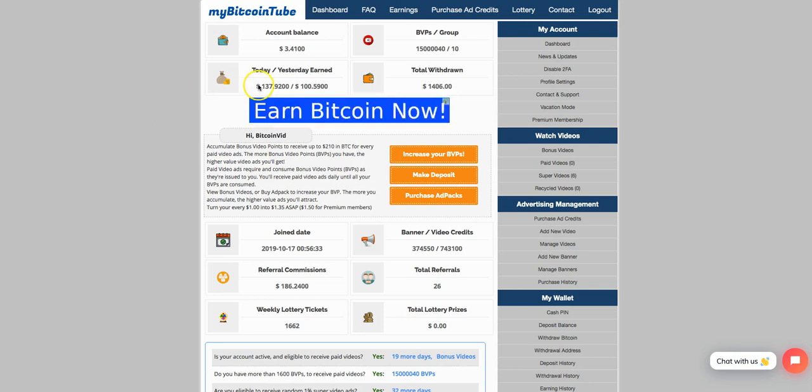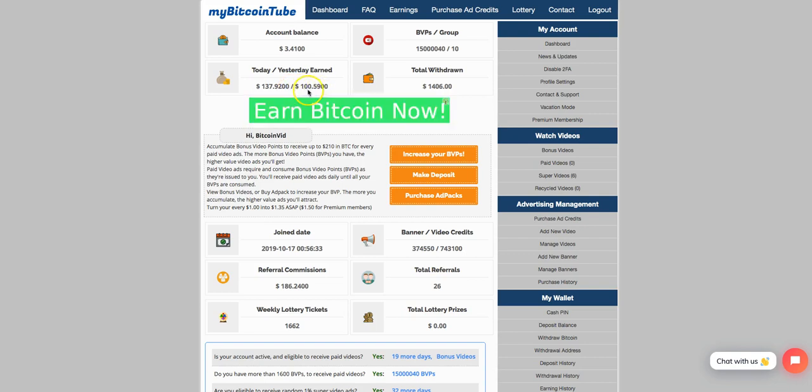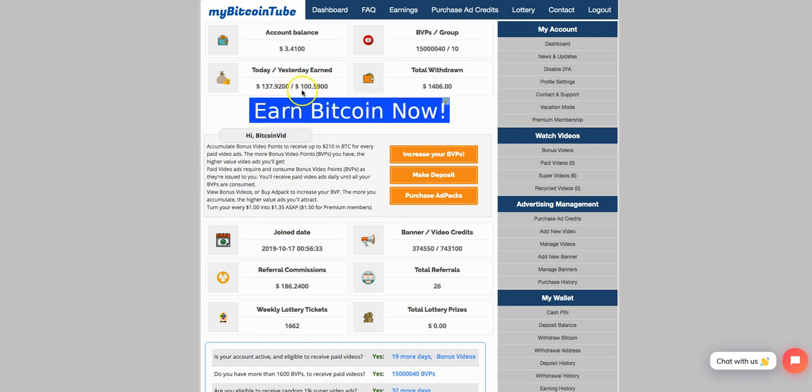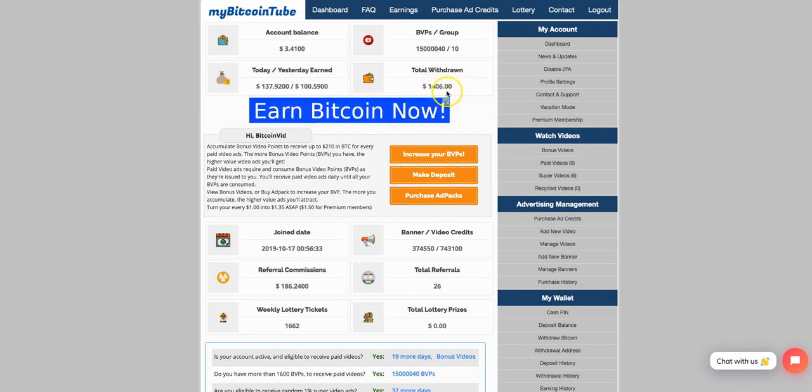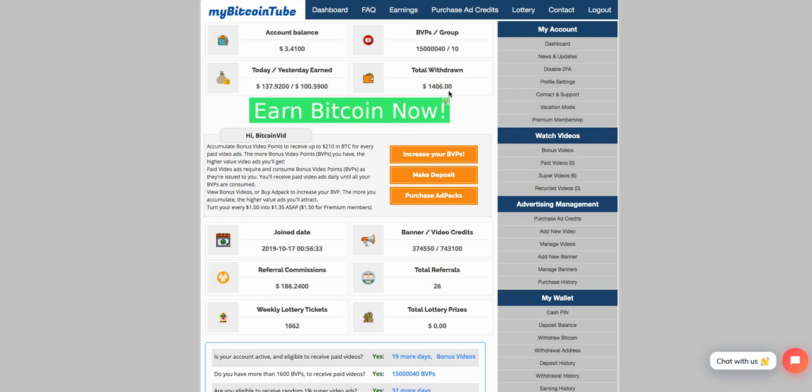And I know people want to see money and all that to see how this thing works. And I'll just show you guys. As you can see right here, I made $100.59 yesterday. And today, I'm at $137.92. I've already withdrawn some of this balance for today. As you can see, I've withdrawn total already $1,406. I've been in a program for 28 days now.